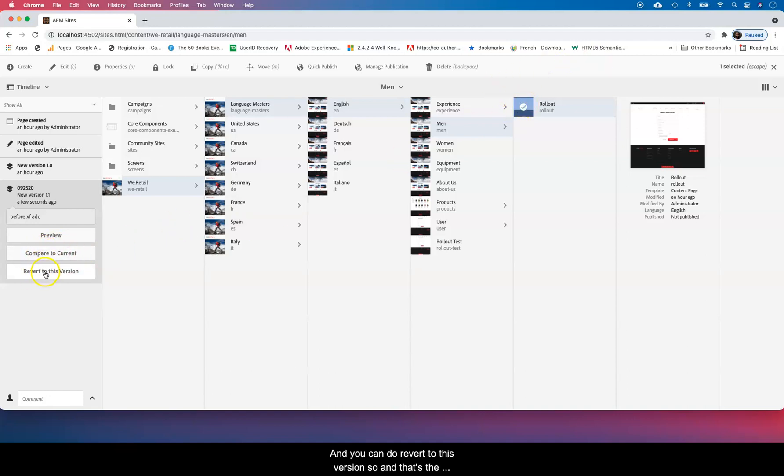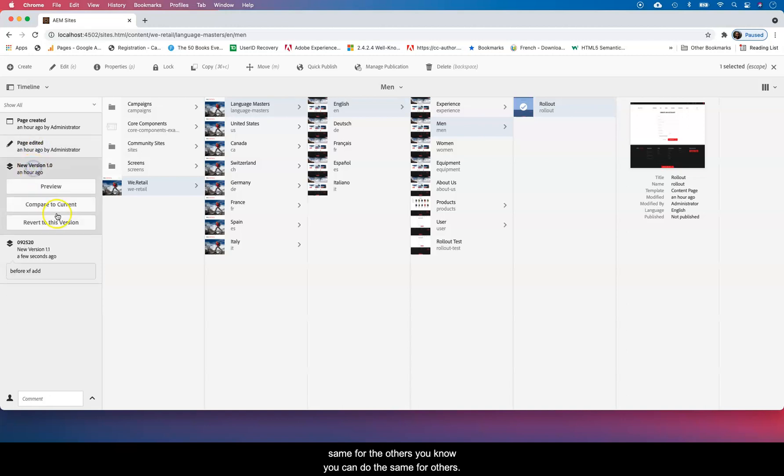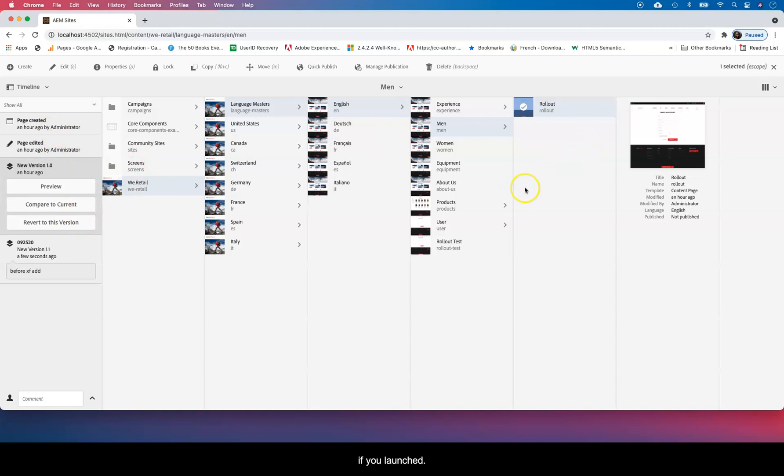And you can revert to this version. That's the same for the others, you know you can do the same for the other ones. So if you made a big mistake and you're trying to go back or if you launched,